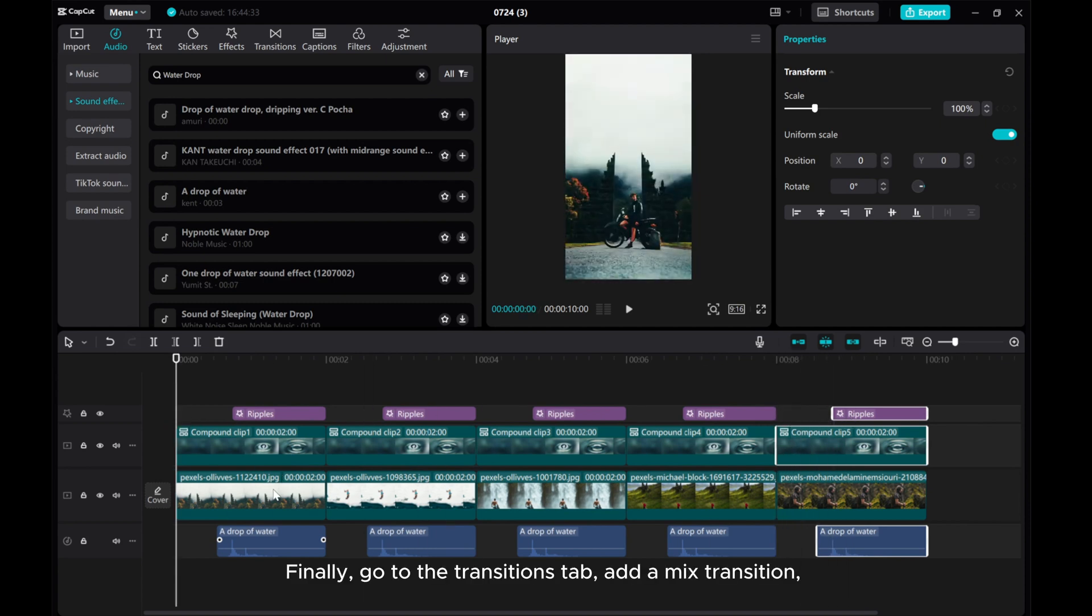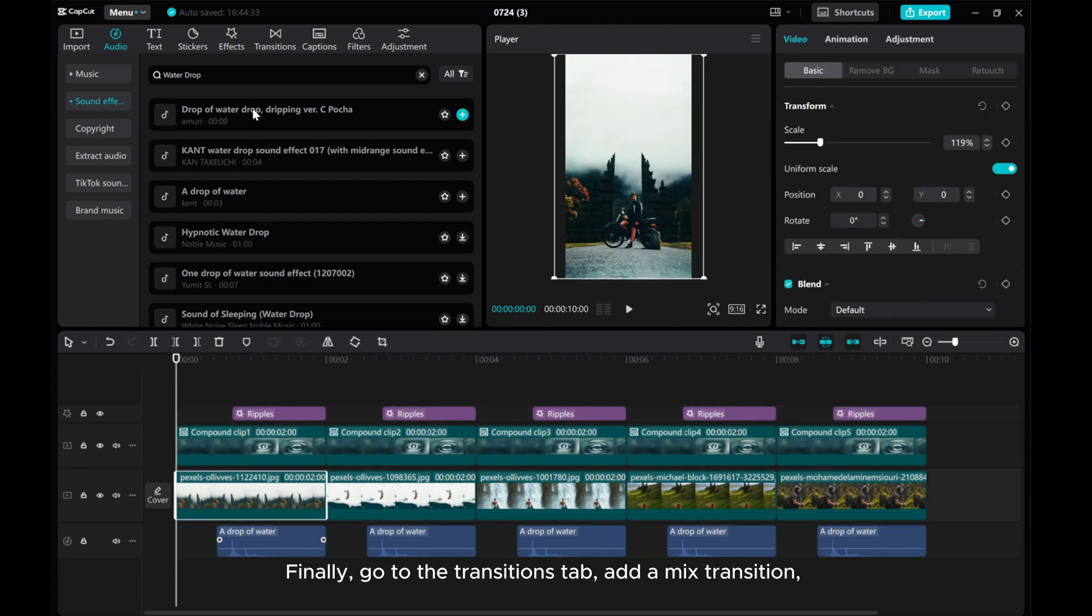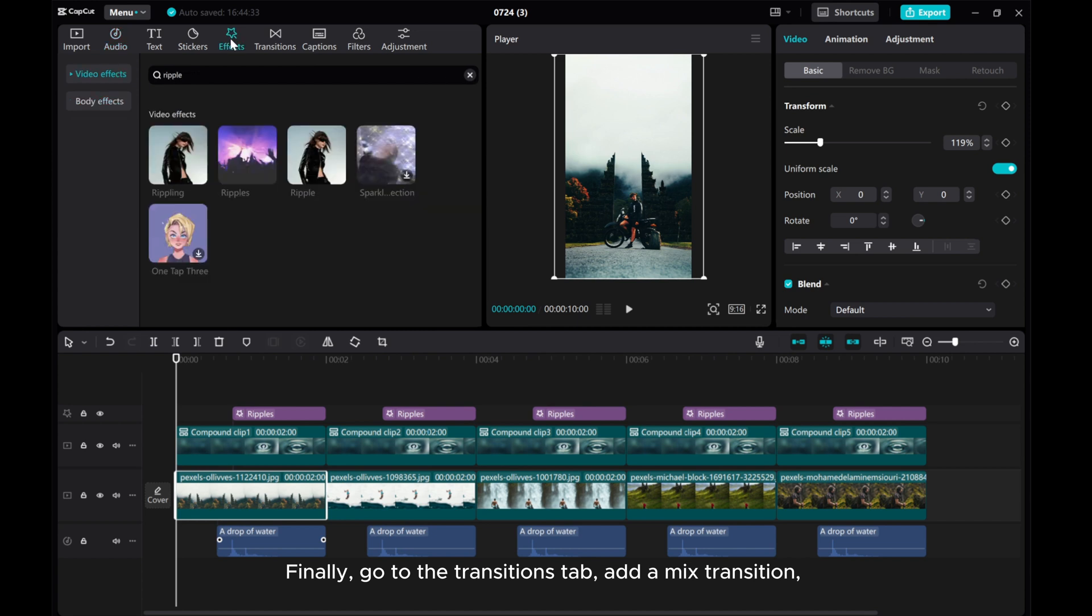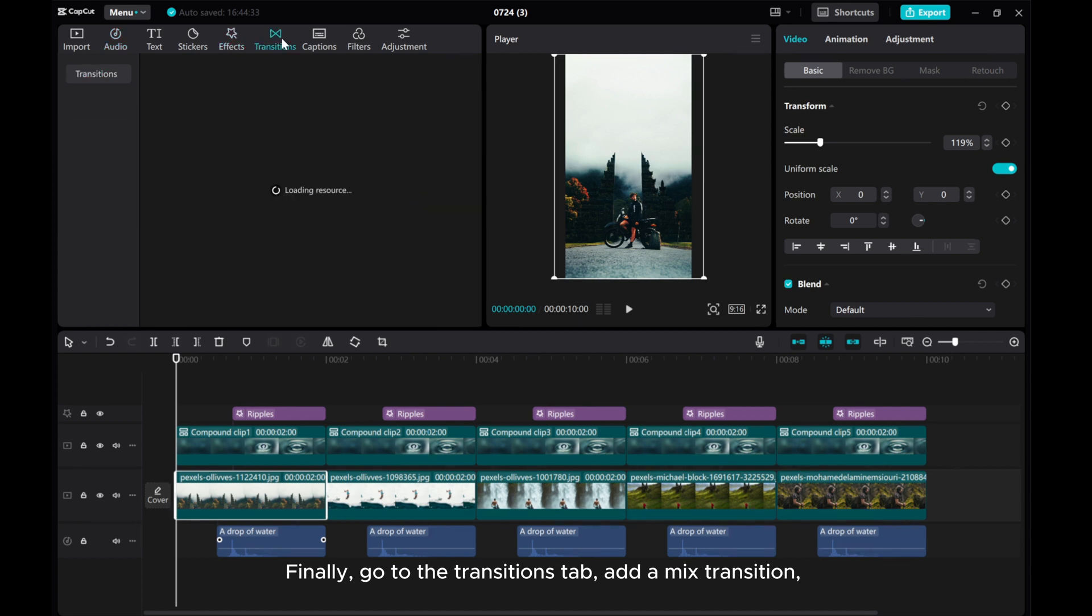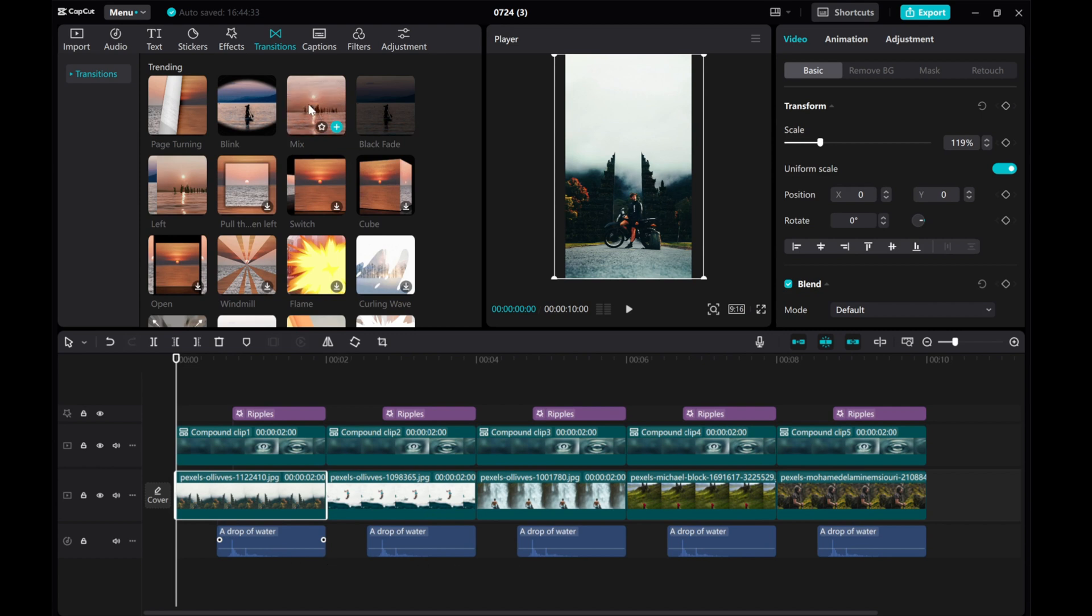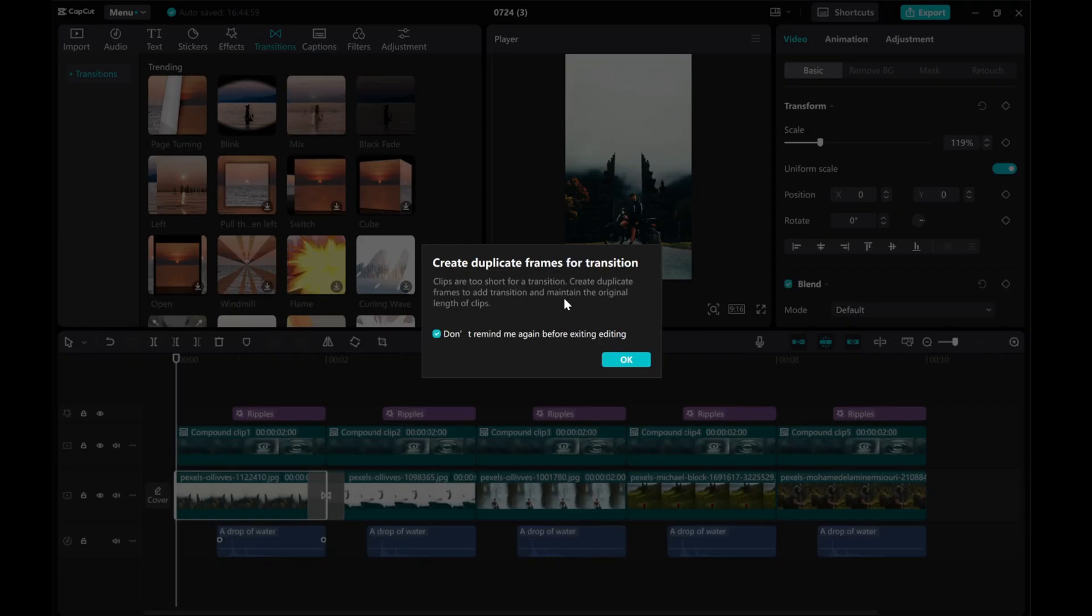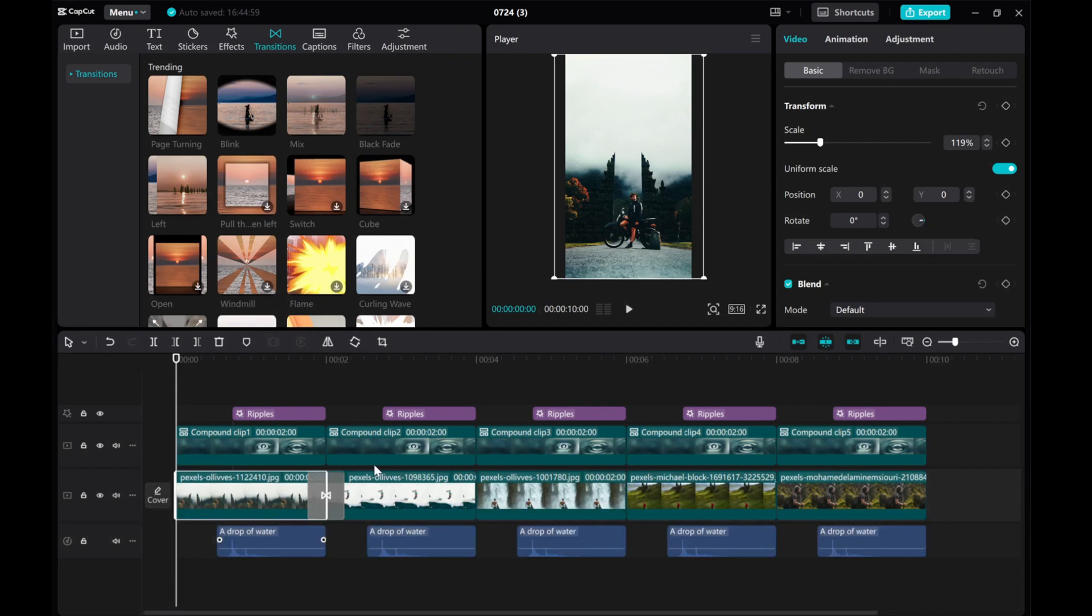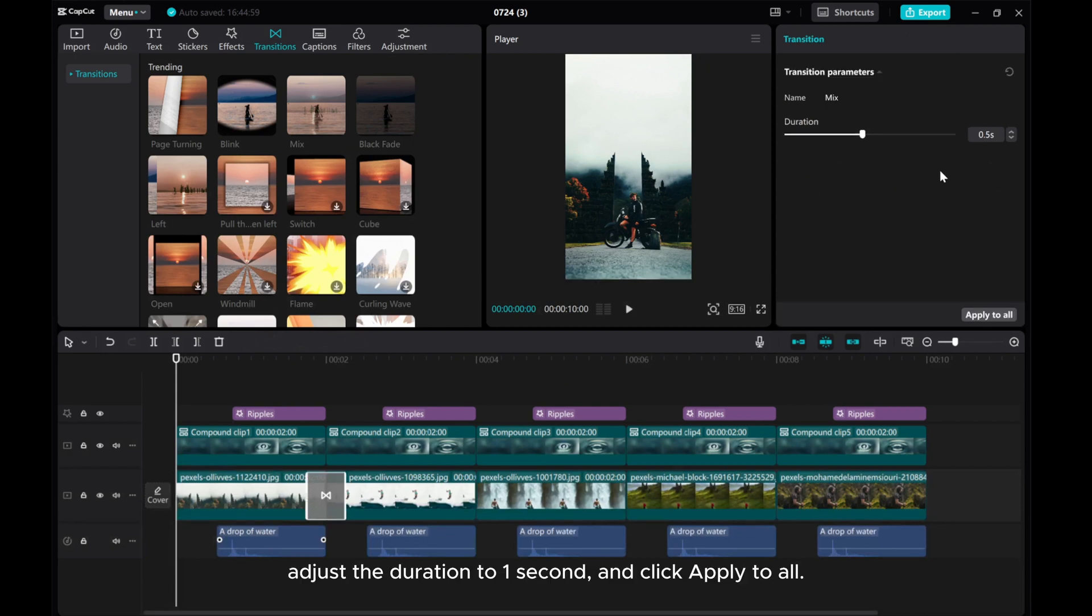Finally, go to the transitions tab. Add a mixed transition. Adjust the duration to 1 second and click apply to all.